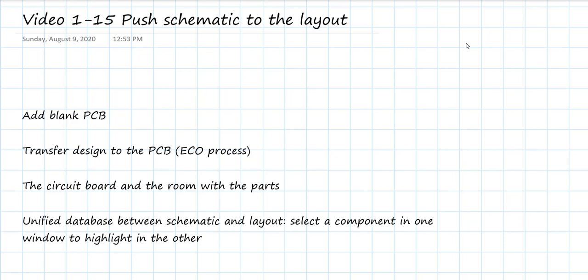In this video, we're going to finally push the schematic into the layout. This is where we build the physical implementation of the schematic. We've already added a blank PCB. We're going to transfer the design, the schematic design, to the printed circuit board, and we're going to do that through an engineering change order process. Very fancy formal name, but it's a couple of mouse clicks.